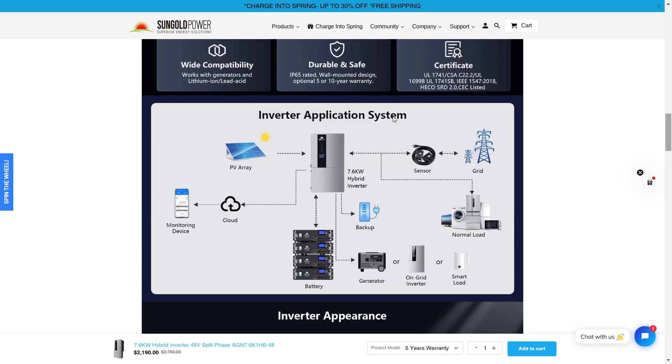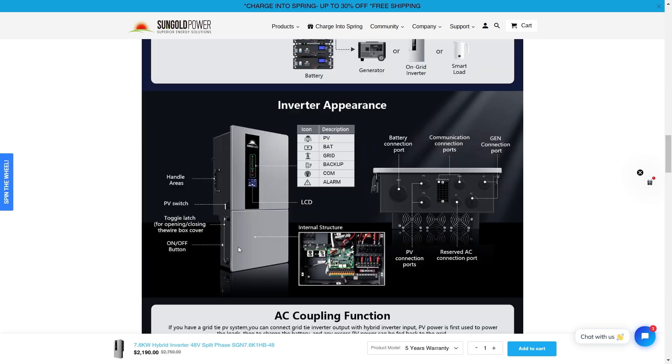Inverter application system. So here is your inverter. You can hook your solar panels up to it because it's a solar inverter. You can hook it to the grid to charge your battery setup as well as charge your batteries through the solar. And you can monitor the device through the cloud. So you can monitor this device anywhere in the world.